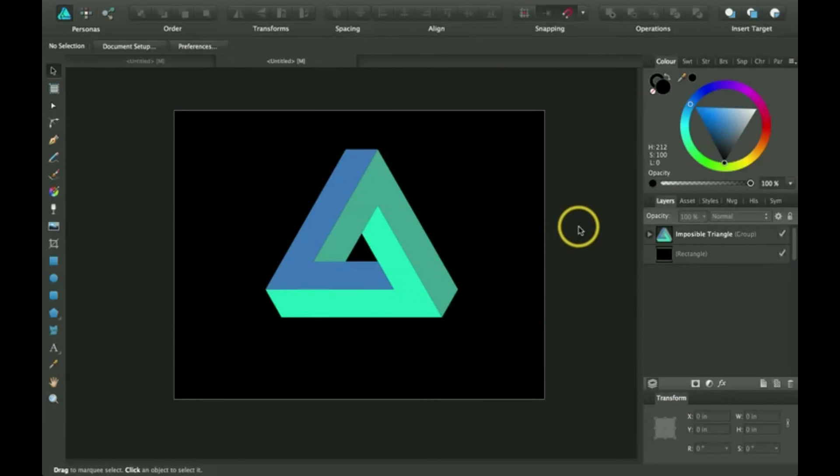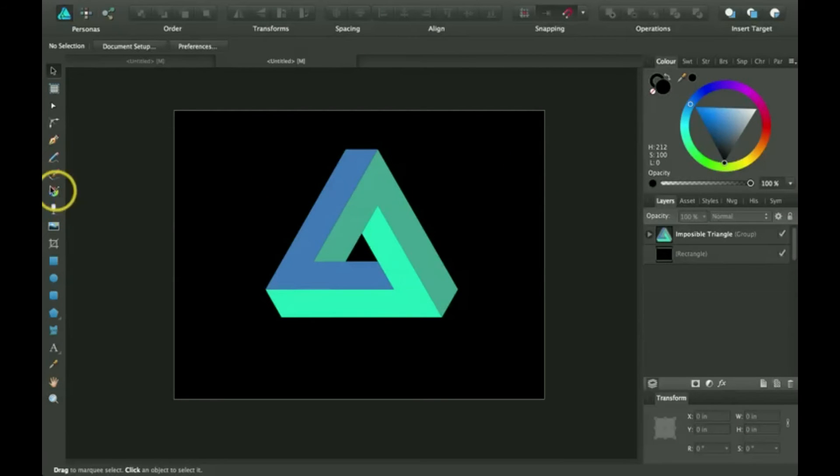Hello. Thanks for joining me for another Affinity Designer tutorial. Today we're going to be going over how to use the gradient tool.